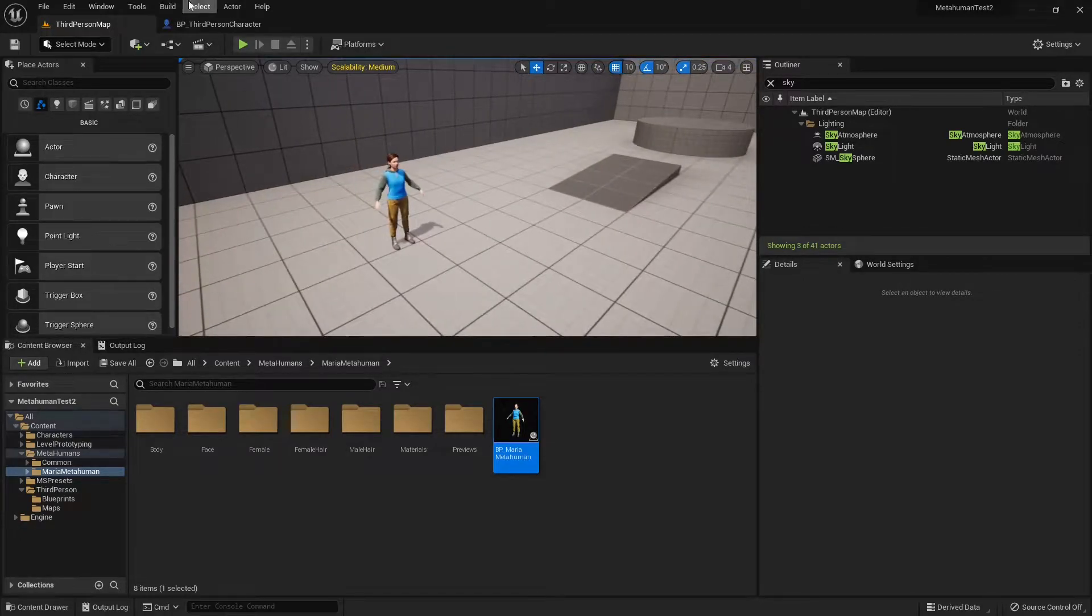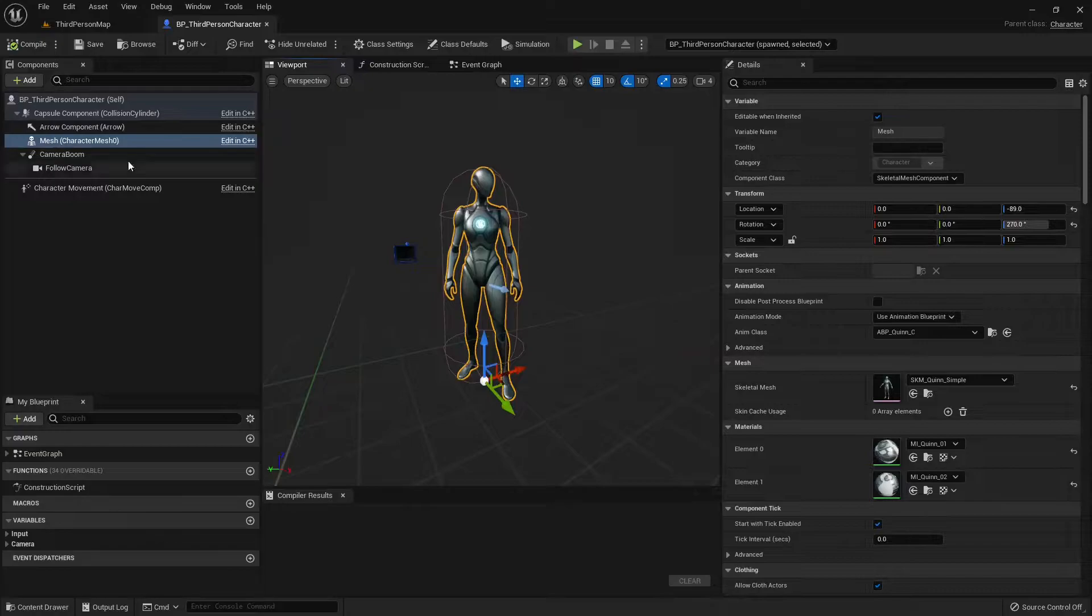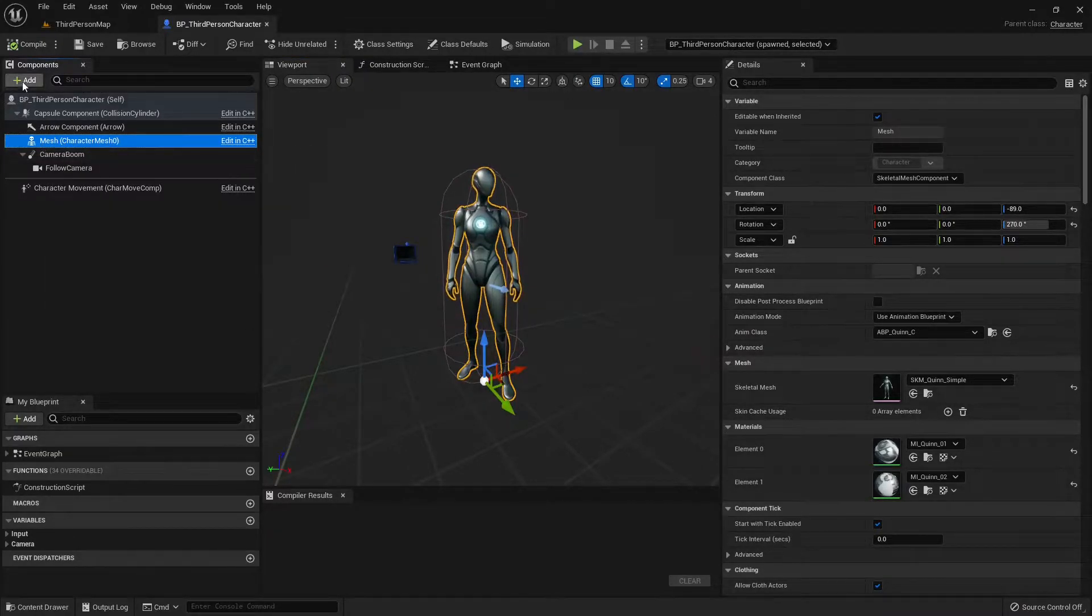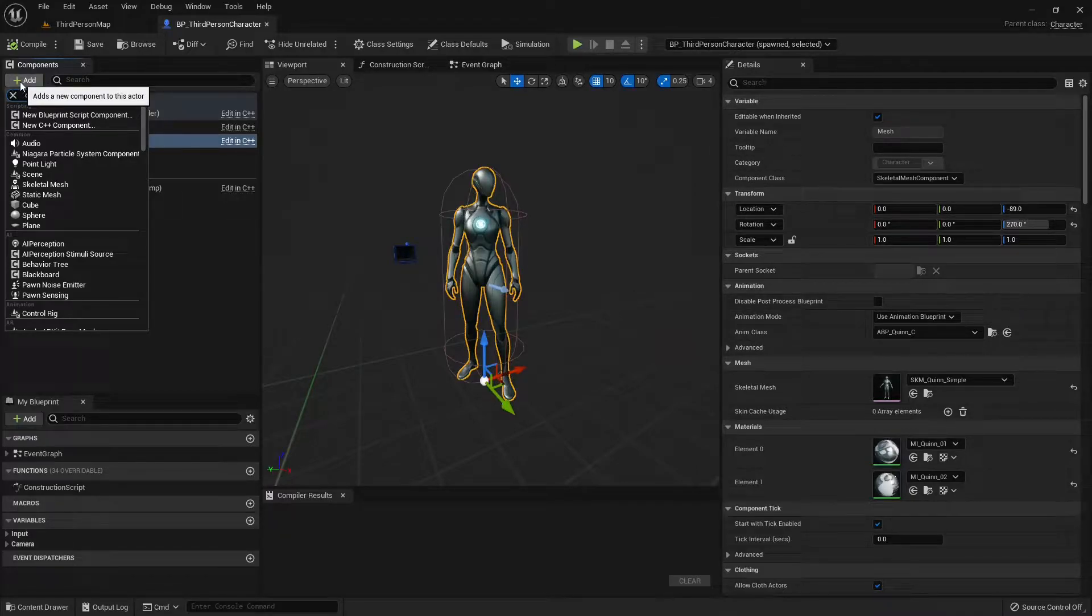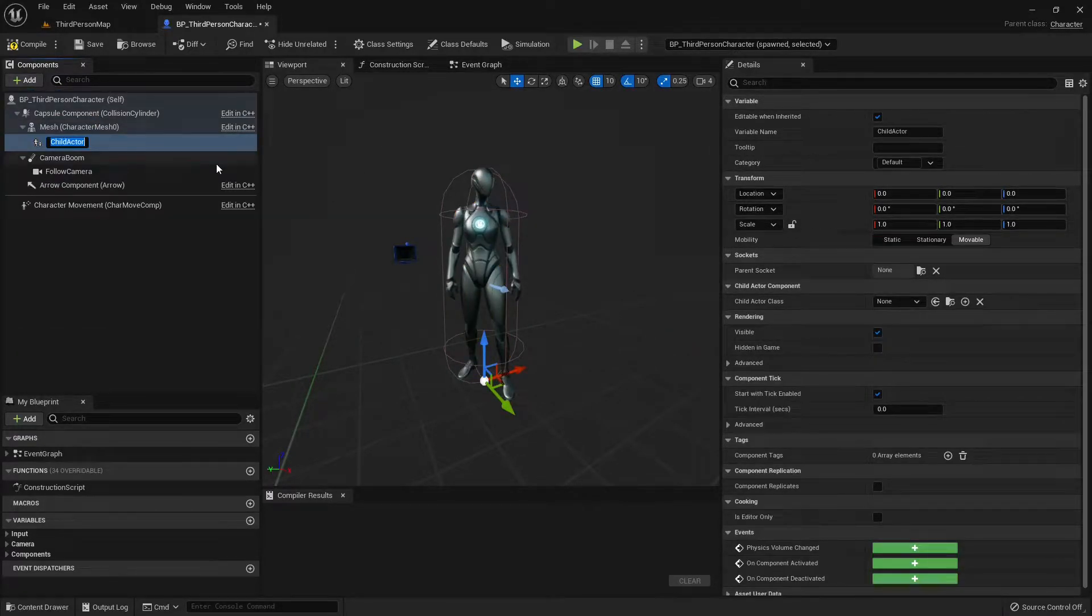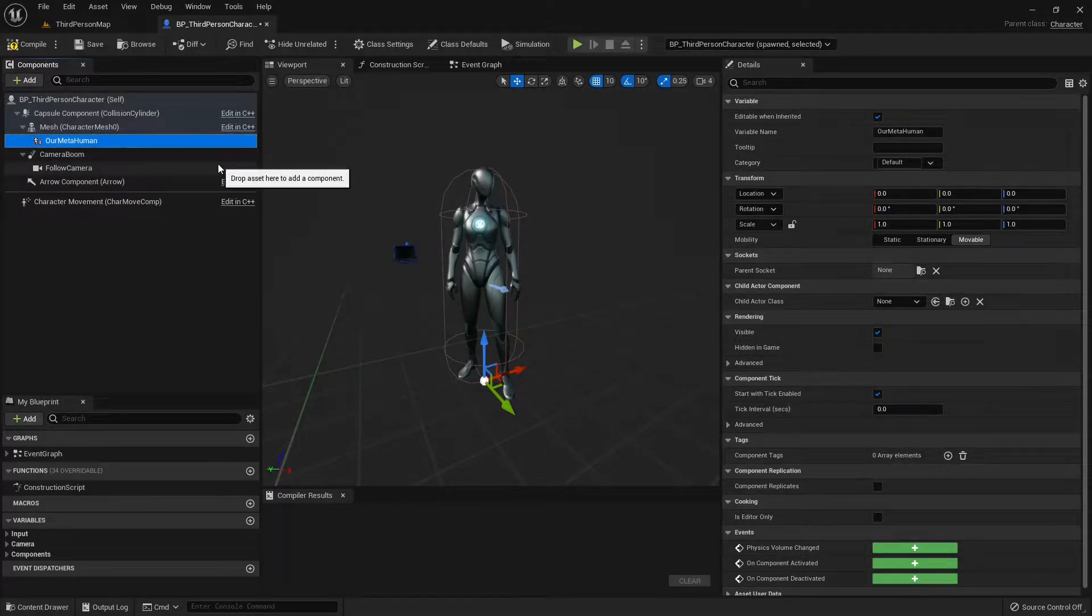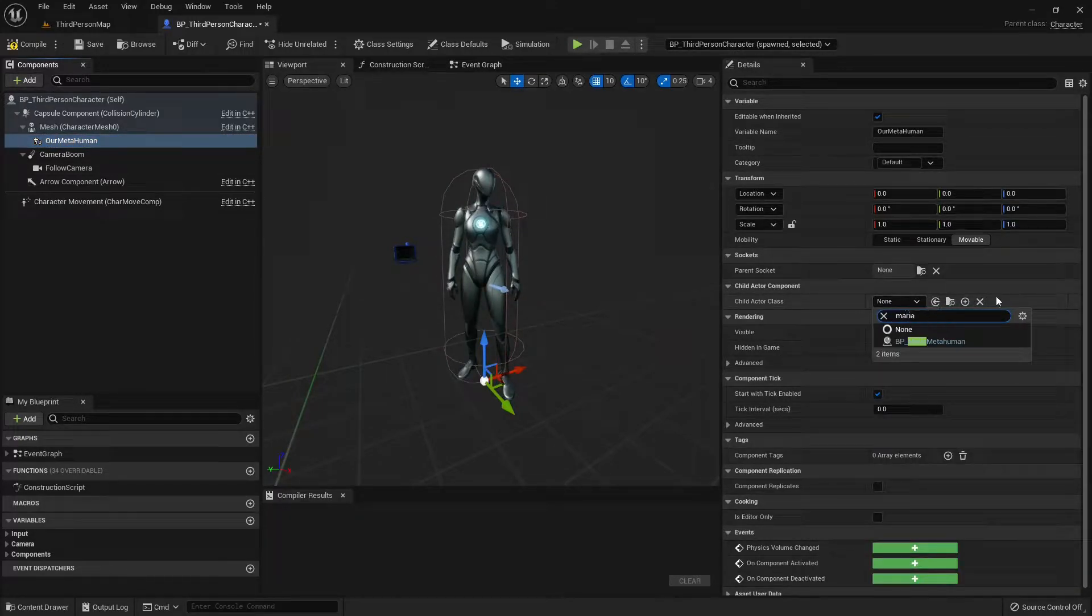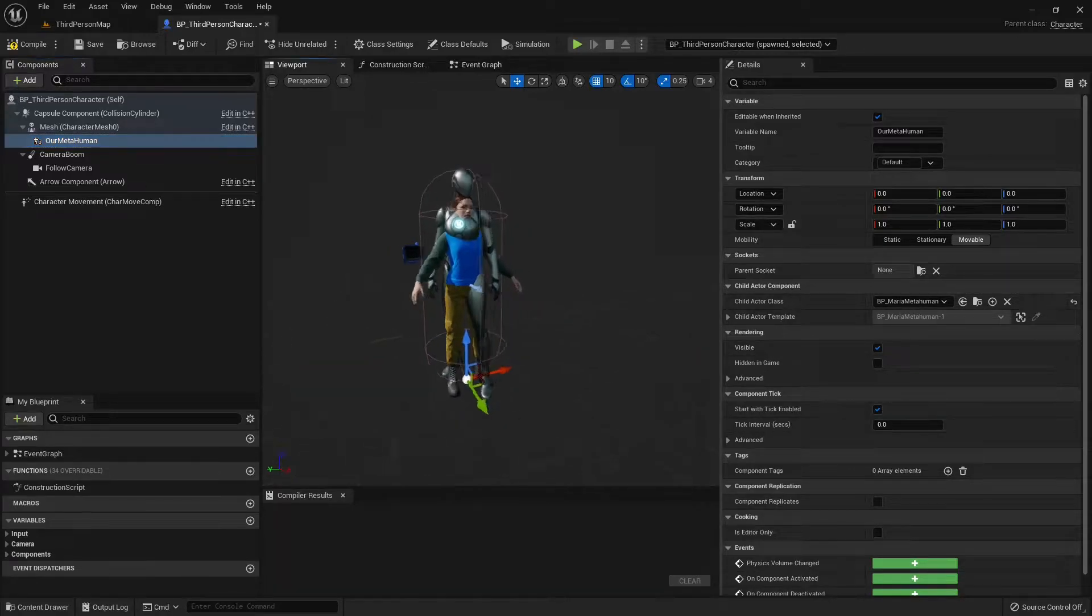First, I'm gonna open the third person character. And the first thing I'm gonna do, I'm gonna select the mesh component. And then I'm gonna add. It's important that you do it in this order. And we'll see why in a second. And I'm gonna select a child actor. It's gonna be our MetaHuman. Doesn't really matter what you name it, but just remember what you name it. Now I'm gonna select my class Maria. And Maria is already there.